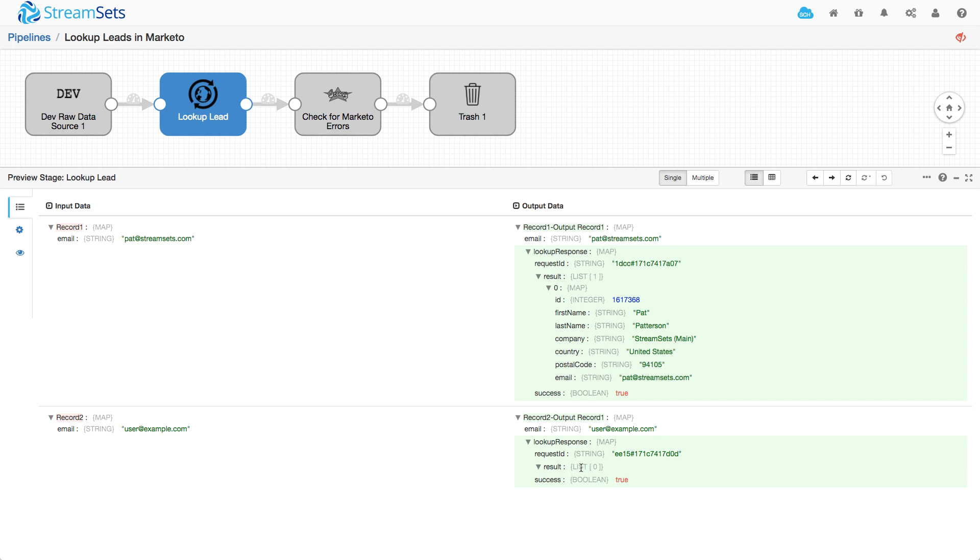So you could go on and test that, maybe a condition in a stream selector or whatever, you could look for whether this ID field existed and take different action in your pipeline based on that.